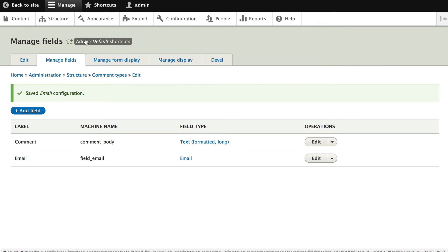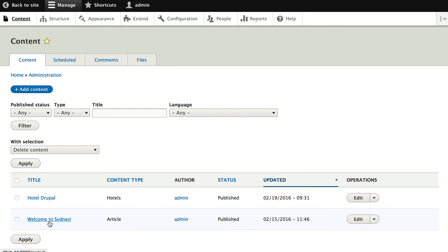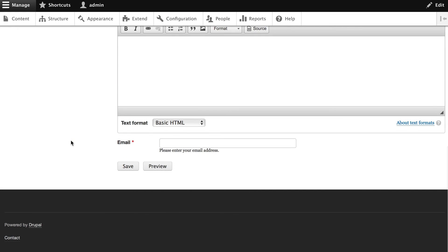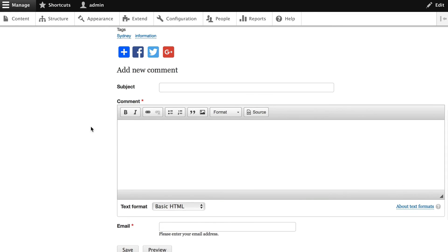All right, let's go and add a comment. Click content and welcome to Sydney. And now down on my comment field, you'll see that the email field is required.